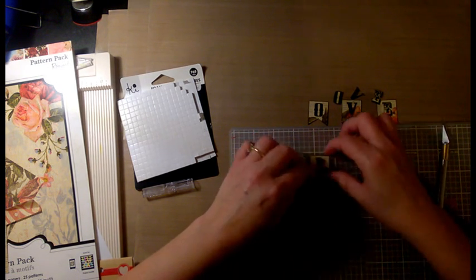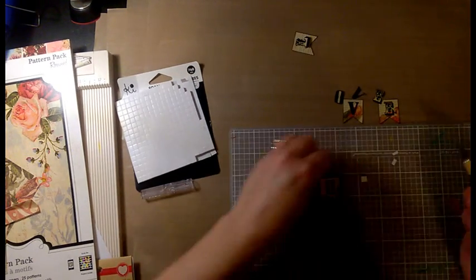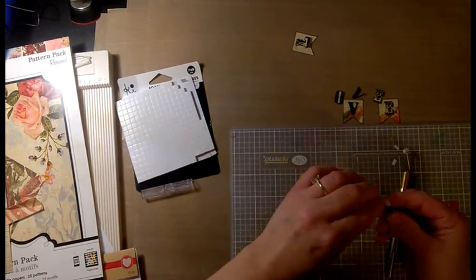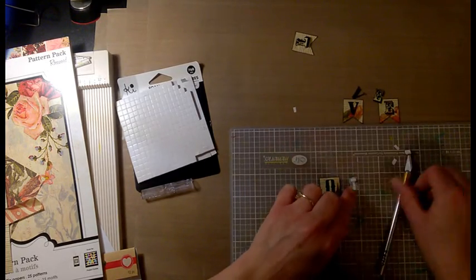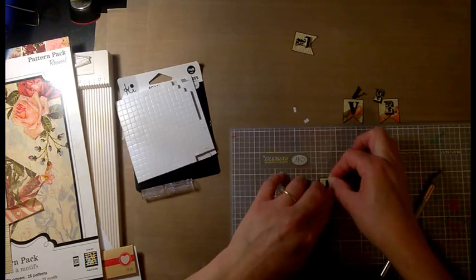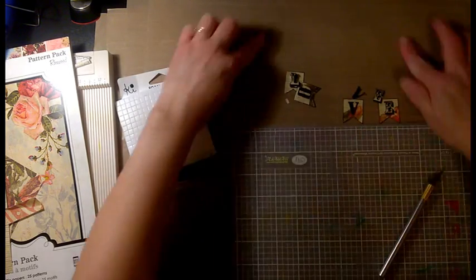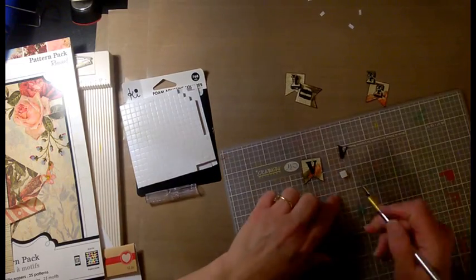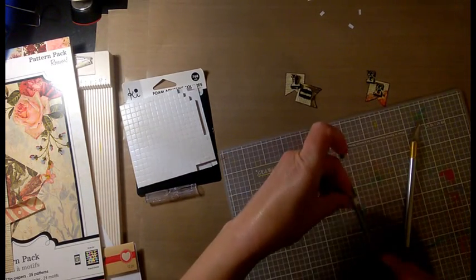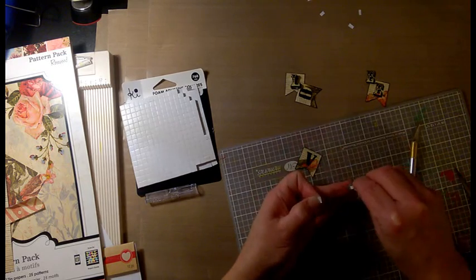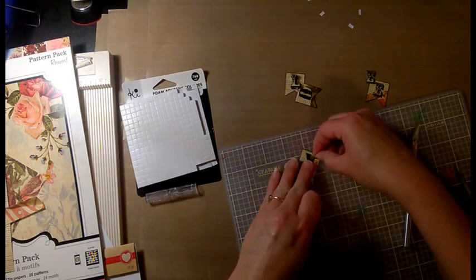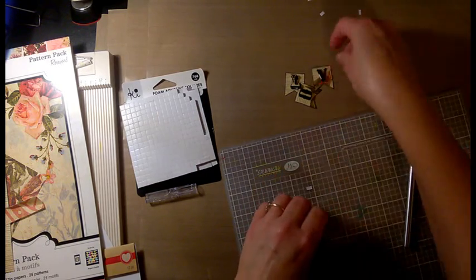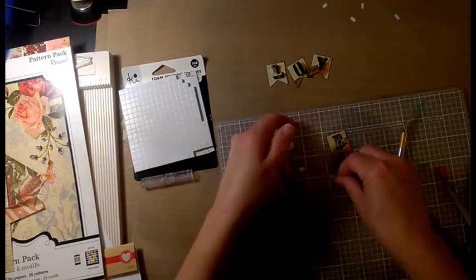So there's the first one, L. The letter O is a little bit easier than the L because it didn't have any parts of it sticking out. I get tired of the exacto knife and decide to use scissors to cut this adhesive. L-O-V-E spells love.